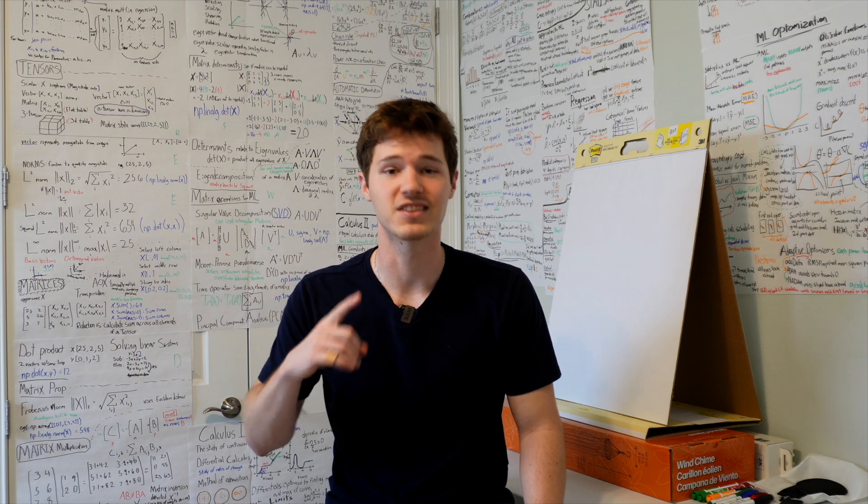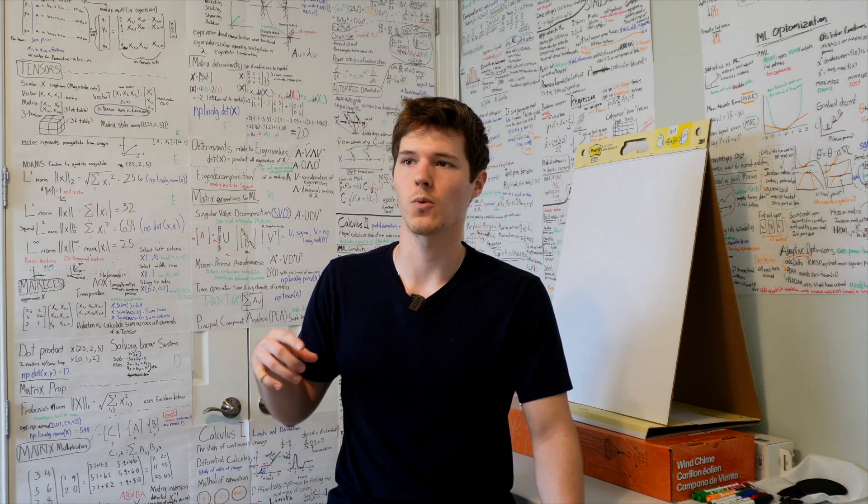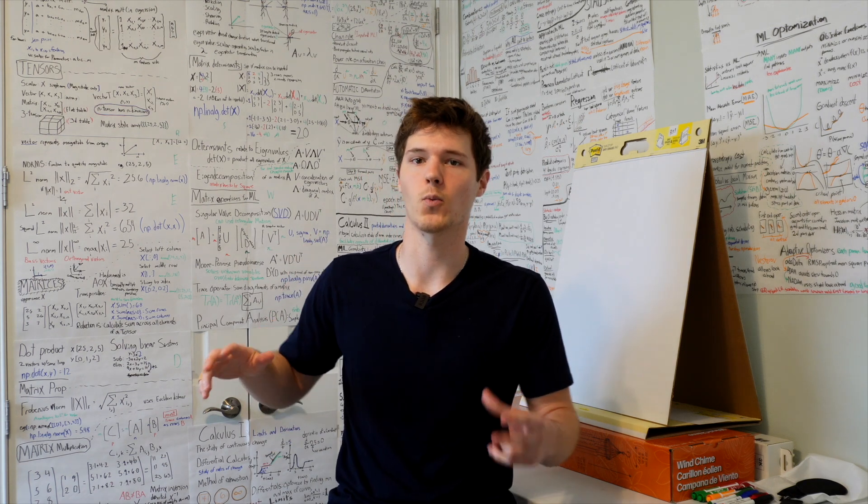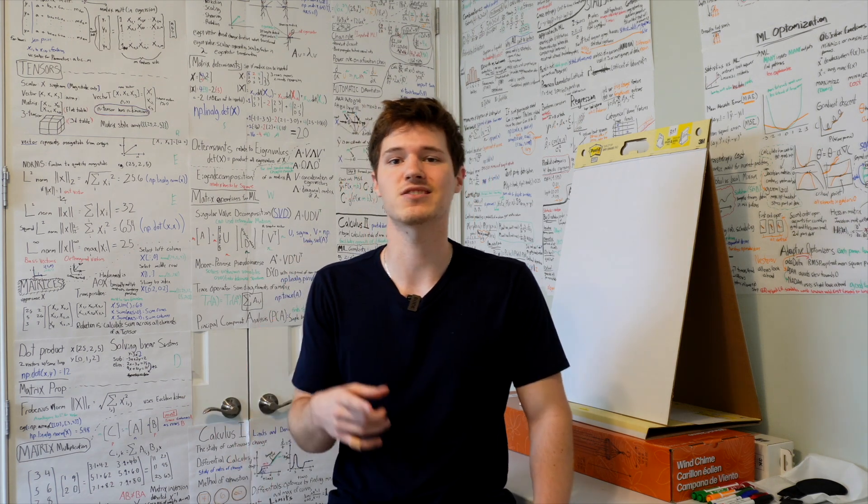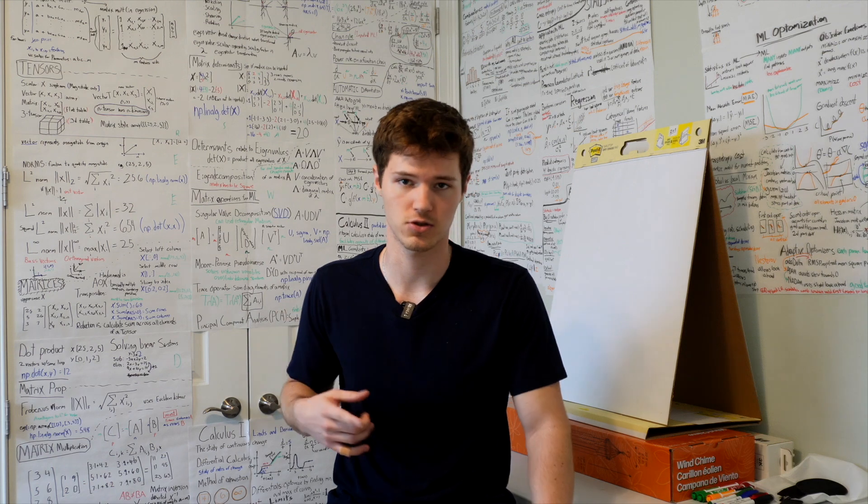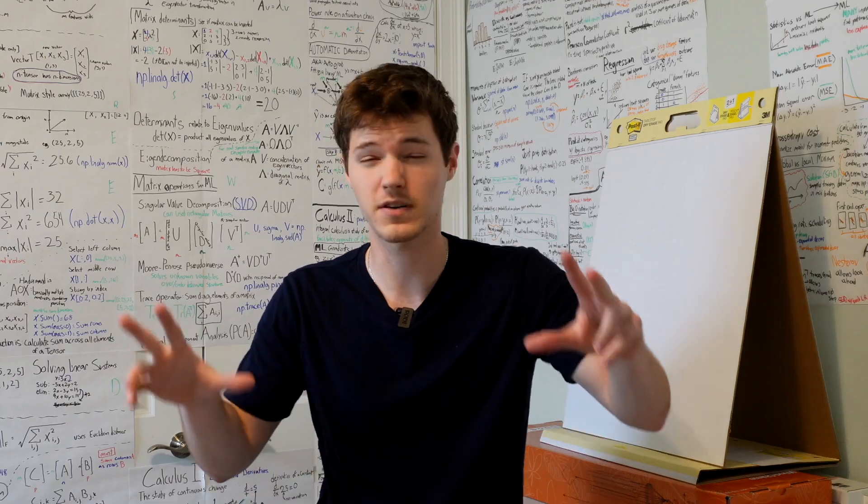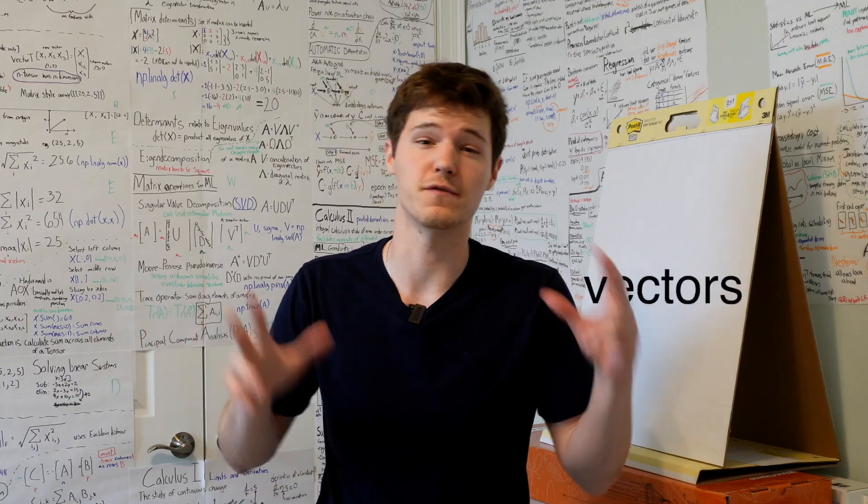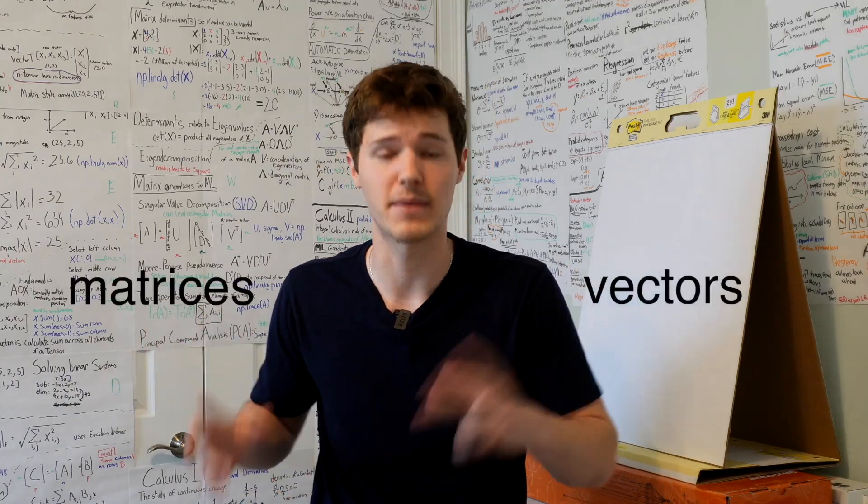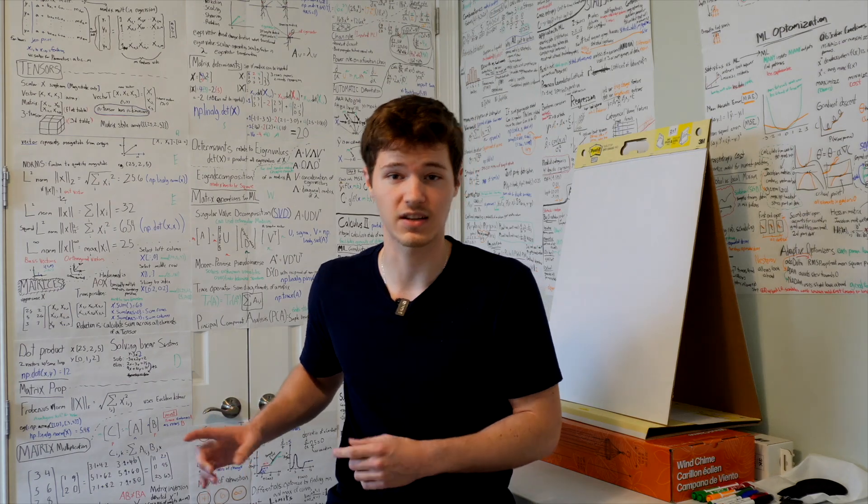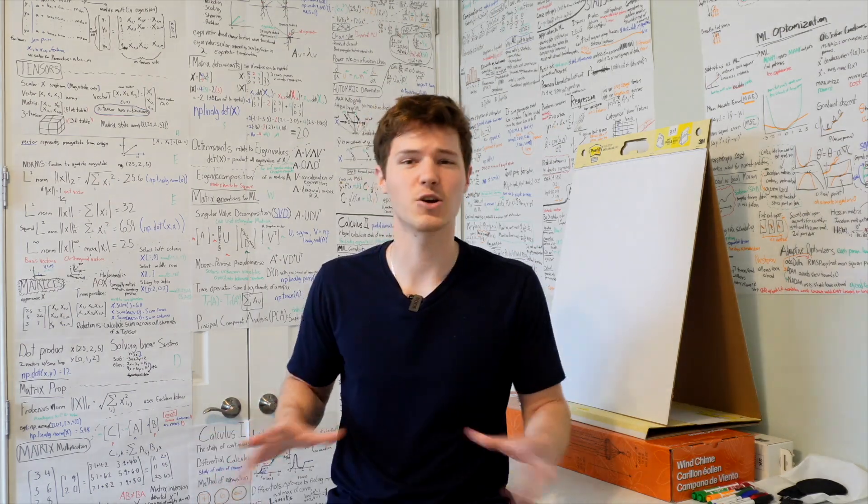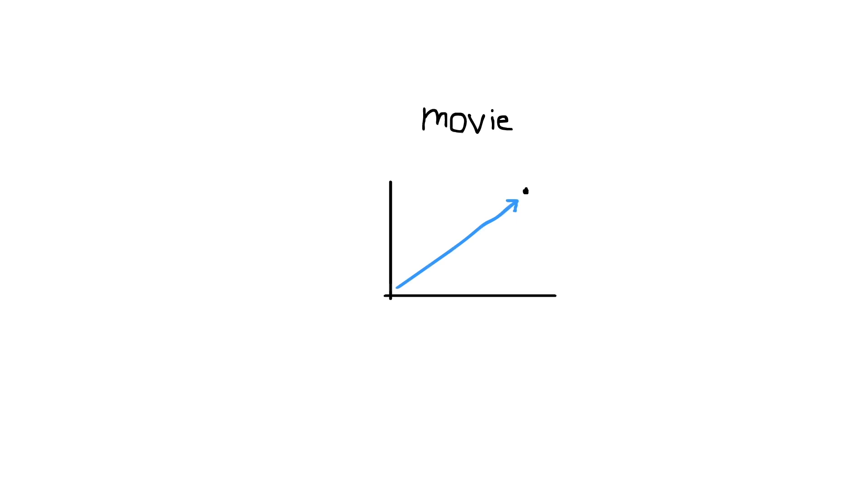First up is linear algebra. And one of the most important ways to represent data in linear algebra is to use tensors. More specifically, to use vectors and matrices. Vectors are pretty much like a list of numbers. And a good way to think of this is to imagine each of your favorite movies as a point in space with features like length and rating.